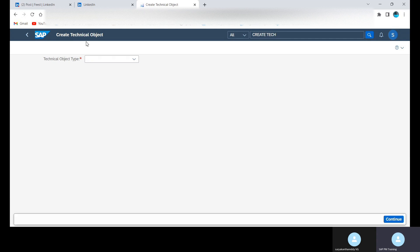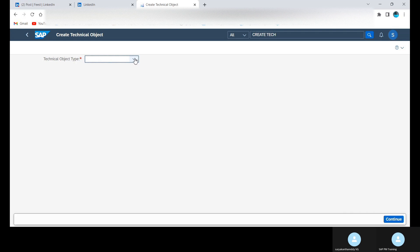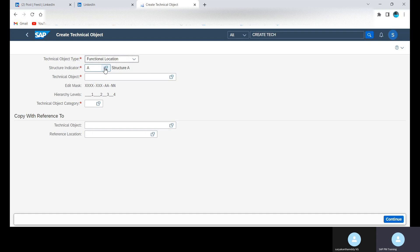This is the initial screen of Create Technical Object. Here we can create functional location and equipment. Now we are going to create the functional location, so click on this Functional Location.